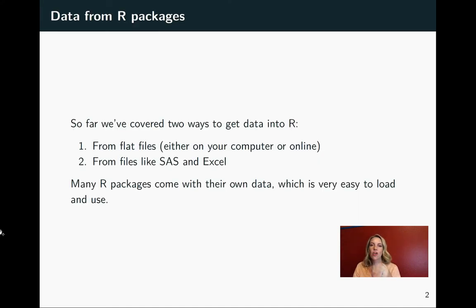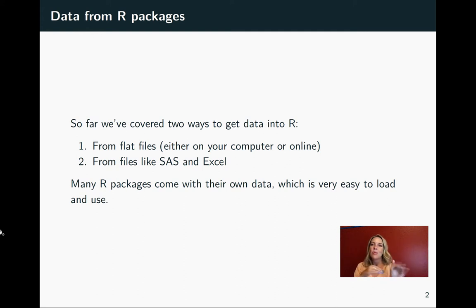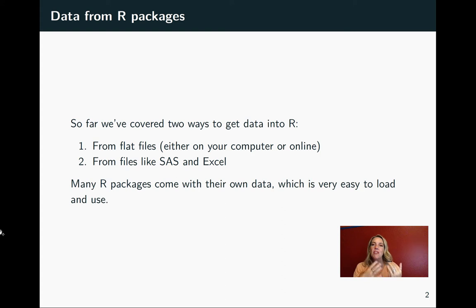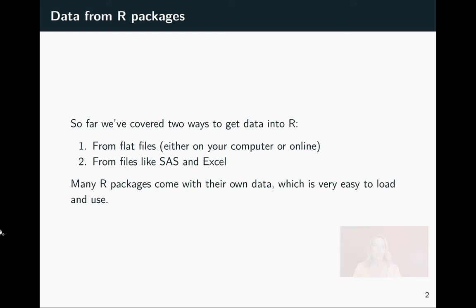We've talked so far about two ways to read data into R, and they really depend on the file format that you're starting from. If you have a flat file, we talked about ways like read_csv and read_dlim from the readr package to get that into R. We also looked a little bit about how you can use packages like Haven to read in files from binary formats like SAS and some functions that you can use to read in data from Excel.